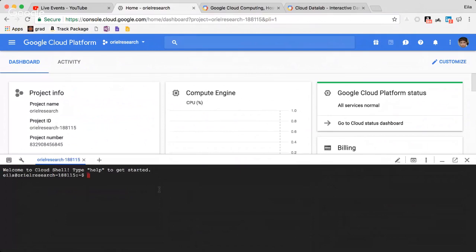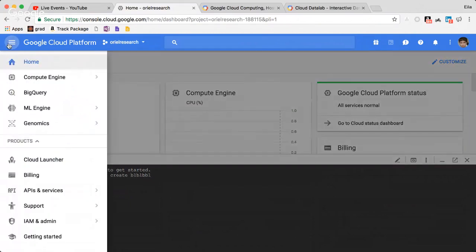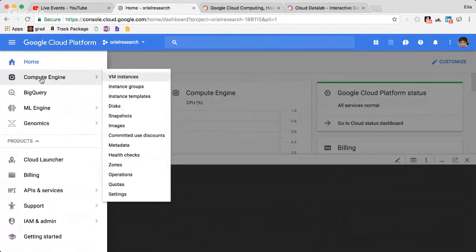What you need to do is type 'datalab create' followed by your instance name. A new virtual machine is going to be generated.